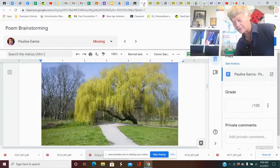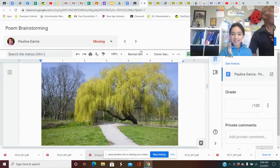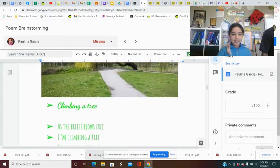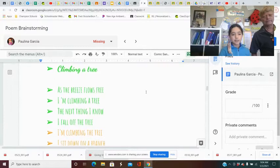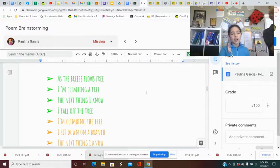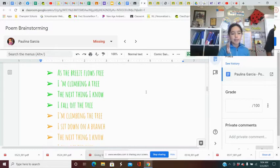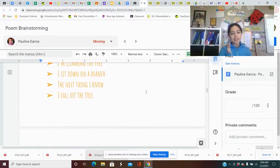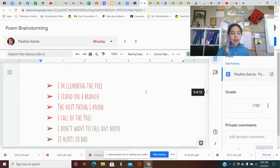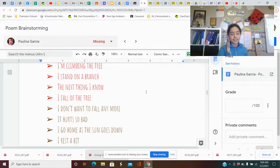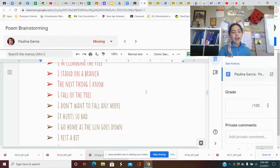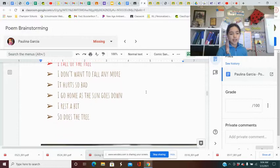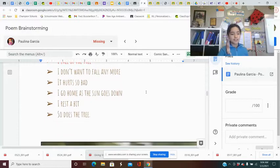Favorite sits for a tree. Climbing a tree. As the breeze flows free, I'm climbing a tree. The next thing I know, I fall off the tree. I'm climbing the tree. I sit down on a branch. The next thing I know, I fall off the tree. I don't want to fall anymore. It hurts so bad. I go home as the sun goes down. I rest of it. So does the tree.